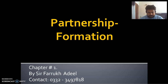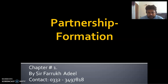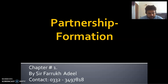Bismillah ar-Rahman ar-Rahim. Assalamualaikum to you all. Welcome to today's lecture. My name is Mohamad Farah Khadir and my contact number is shown on the slide. If you have any problem regarding intermediate accounting, you can always contact me.